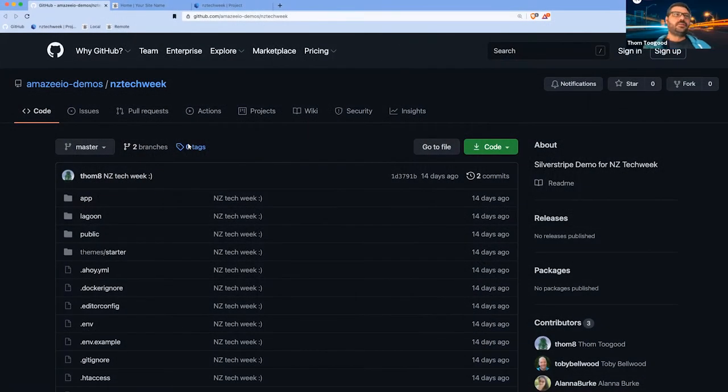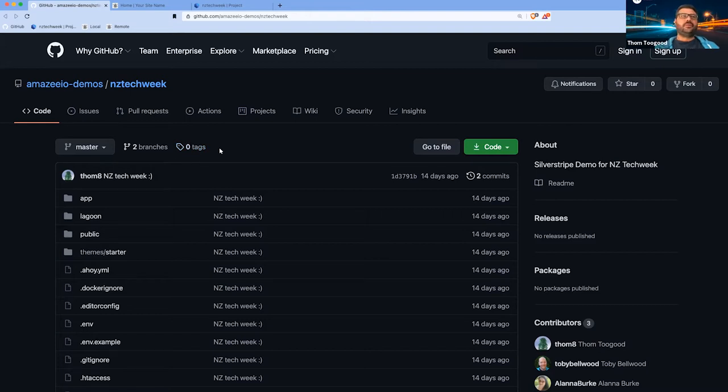OK, and then we'll switch over to the demo. Just a bit to fill you in.